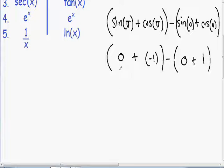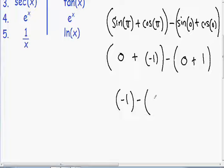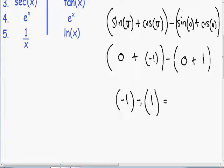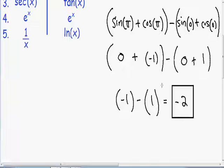In our first parenthesis, we have zero plus negative one, which is just negative one. In our second parenthesis, we have zero plus one, which is just positive one. And of course, negative one minus one gives us negative two. And this is our final answer.